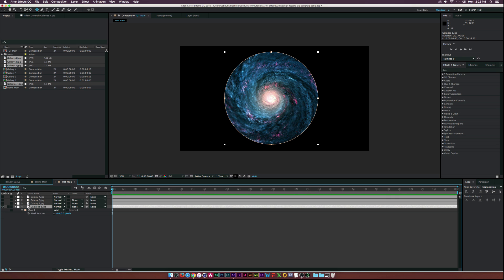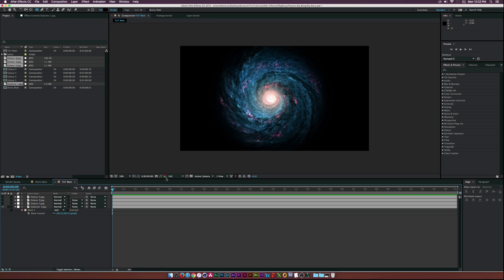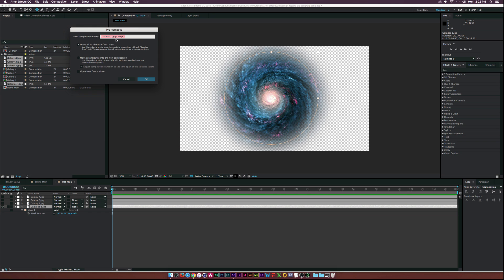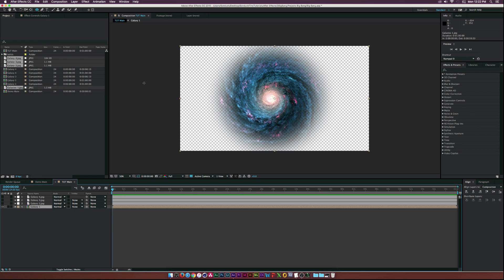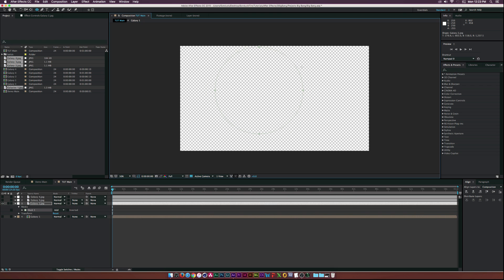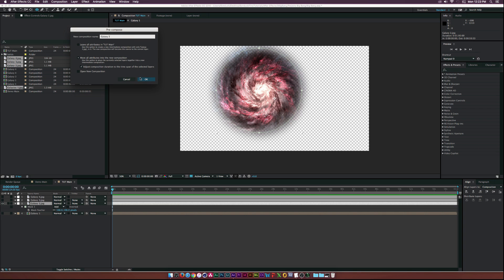Hit F on your keyboard to bring up the mask feather and feather that out — that looks pretty awesome. Then go up to Layer > Pre-compose, call it 'Galaxy 1', move all attributes into the new composition, and click OK. Then do the same thing for Galaxy 2 using the ellipse tool. You don't want to go over the edge of the photo or you'll see rectangles instead of circular galaxies, so keep that in mind.